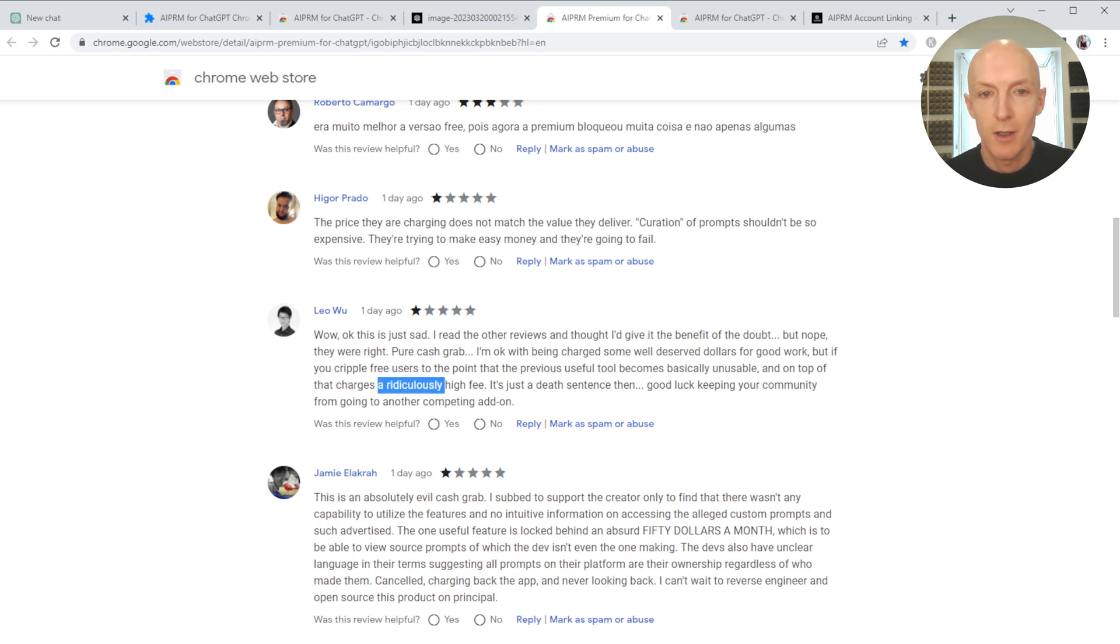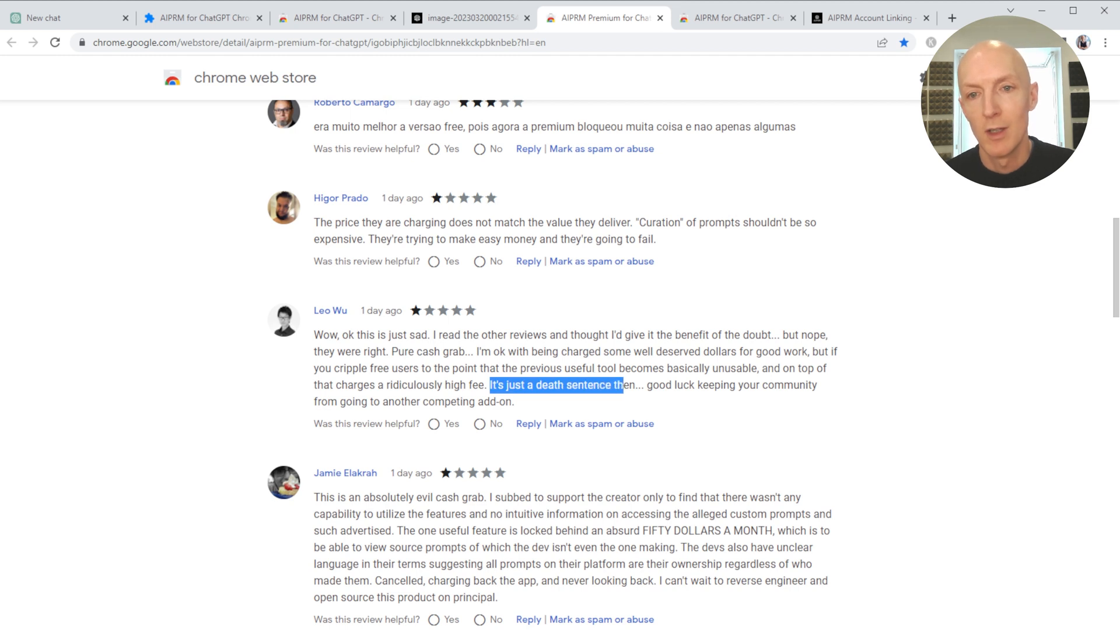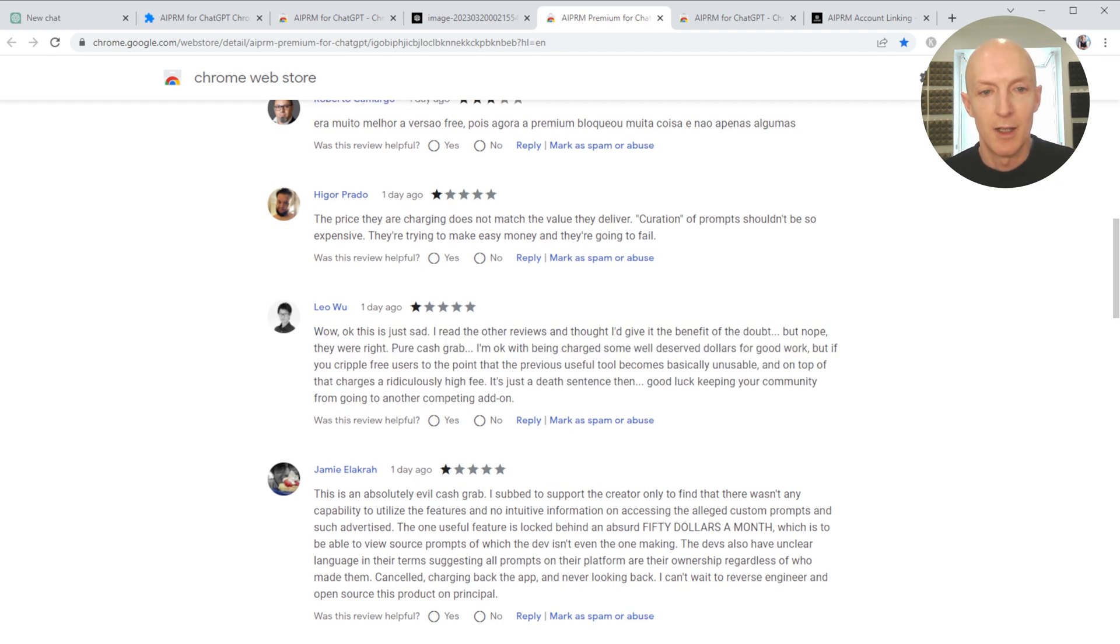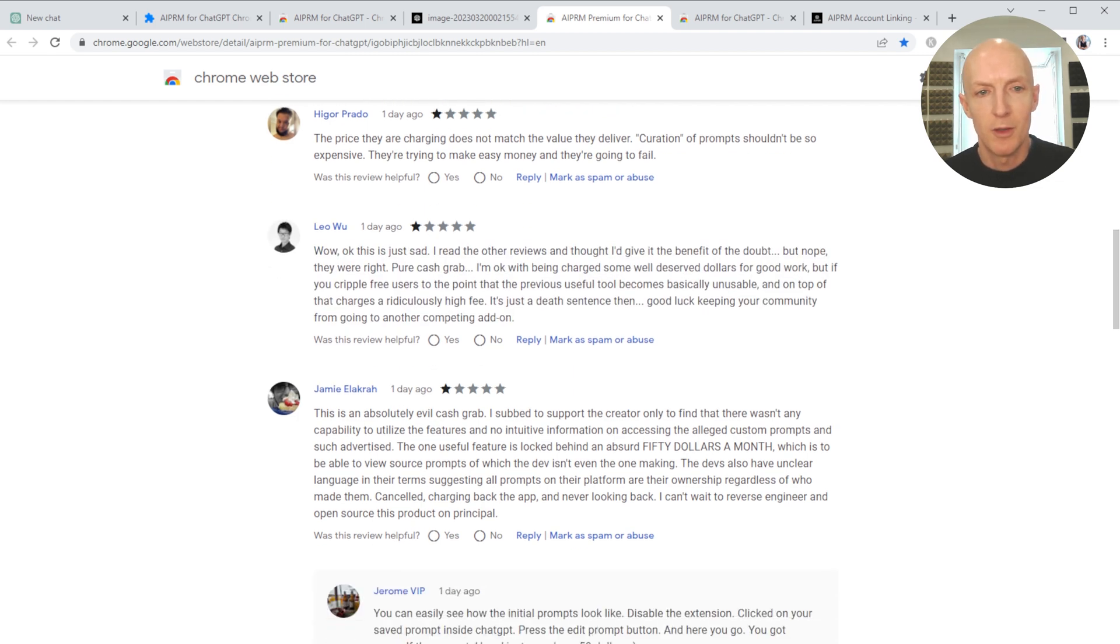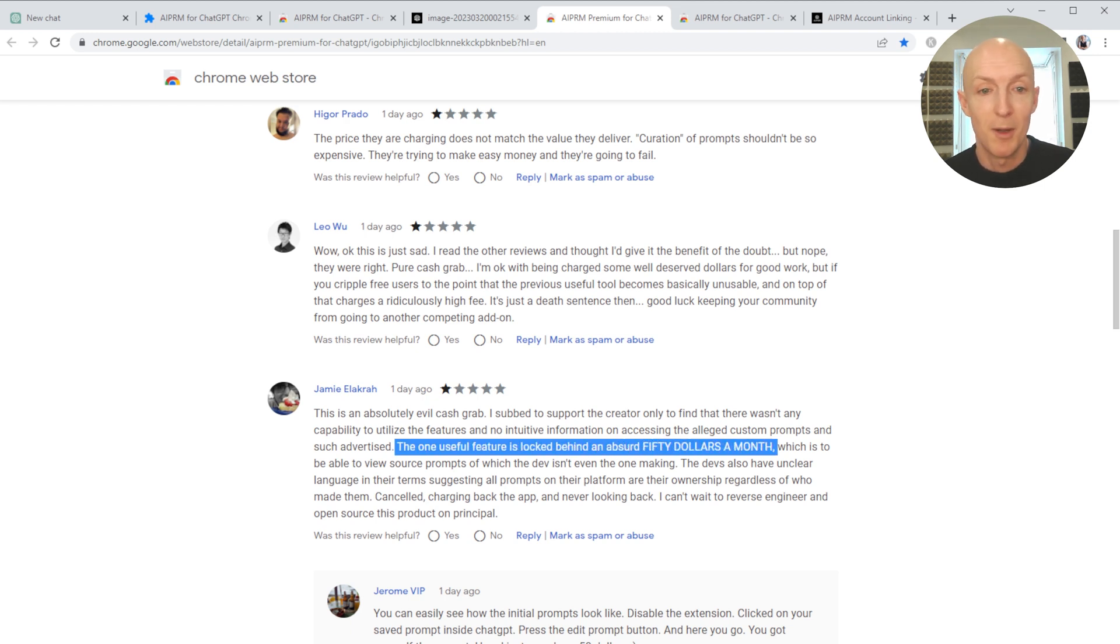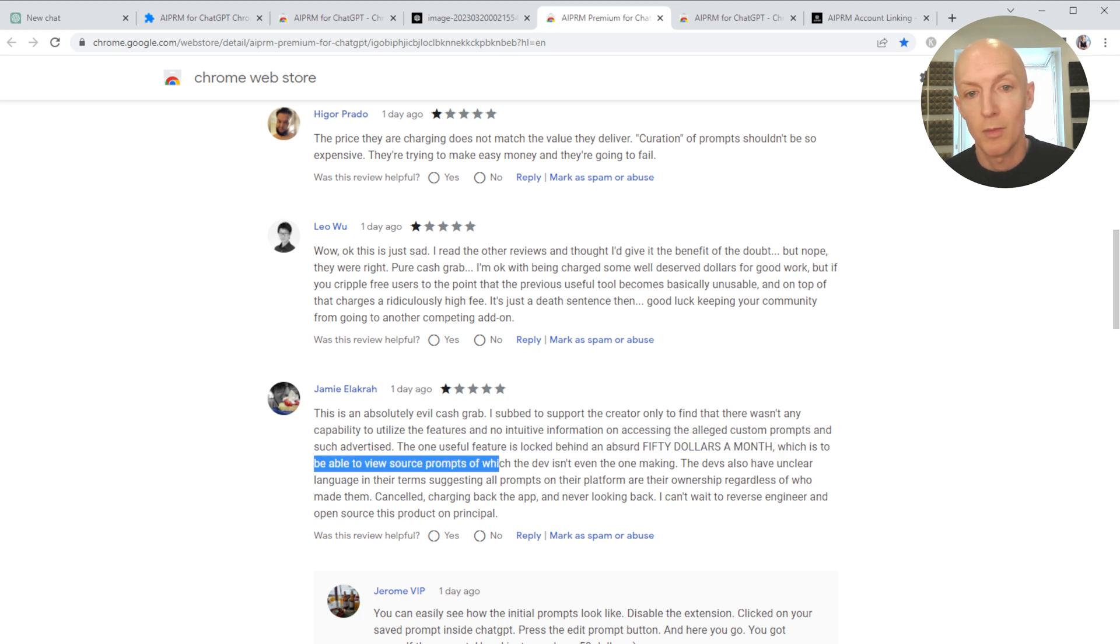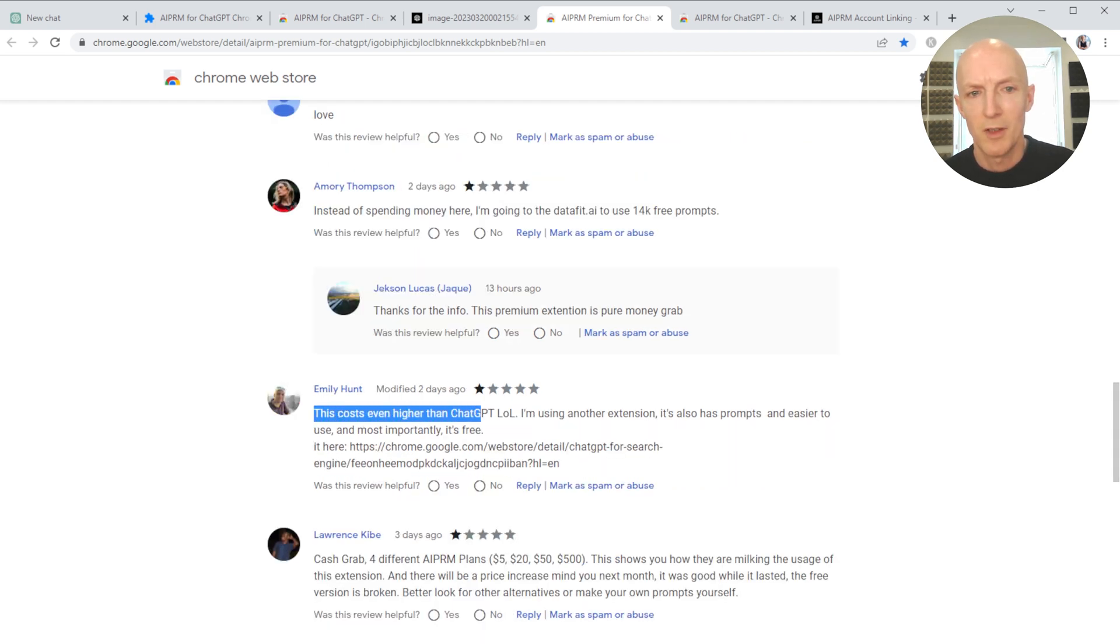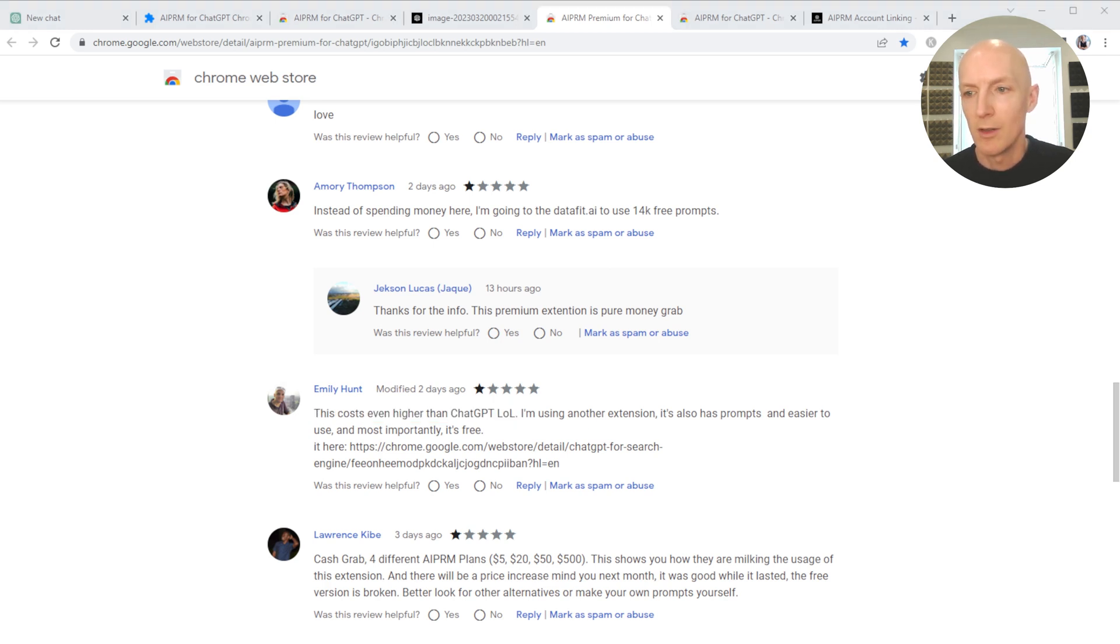'Good luck keeping your community from going to another competing add-on.' Ouch. And then the one below this is 'absolutely evil cash grab.' The one useful feature is locked behind an absurd $50 a month paywall, which is to be able to view source prompts, of which the dev isn't even the one making. Great point. You, Emily, says 'this costs even higher than ChatGPT. LOL, I'm using another extension.'